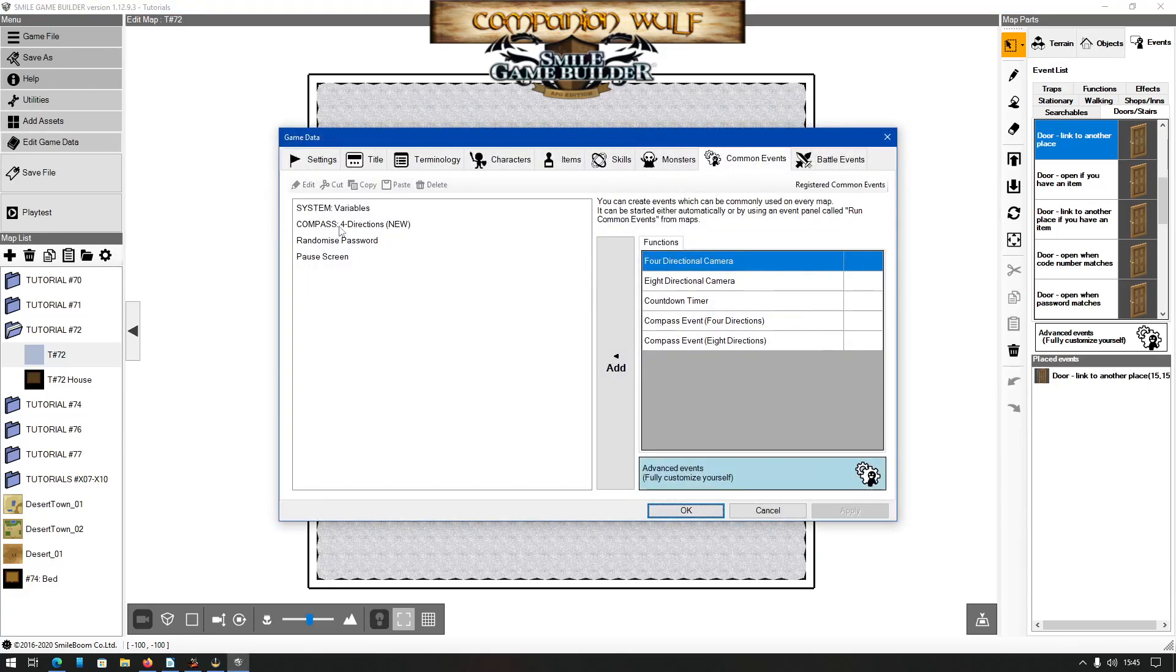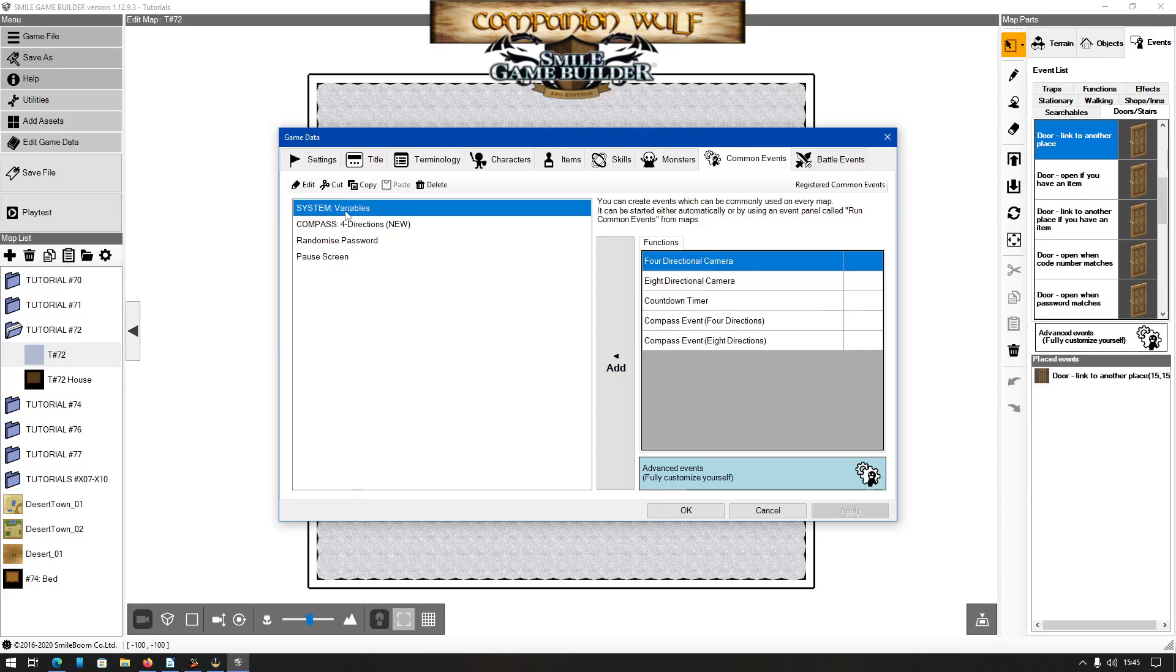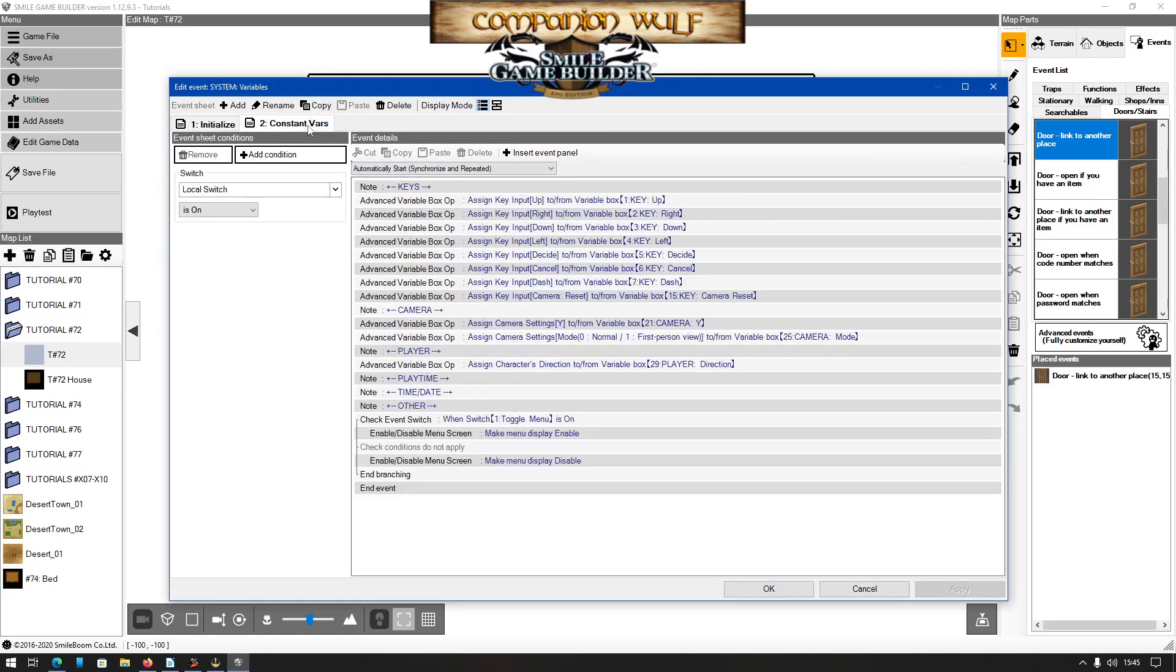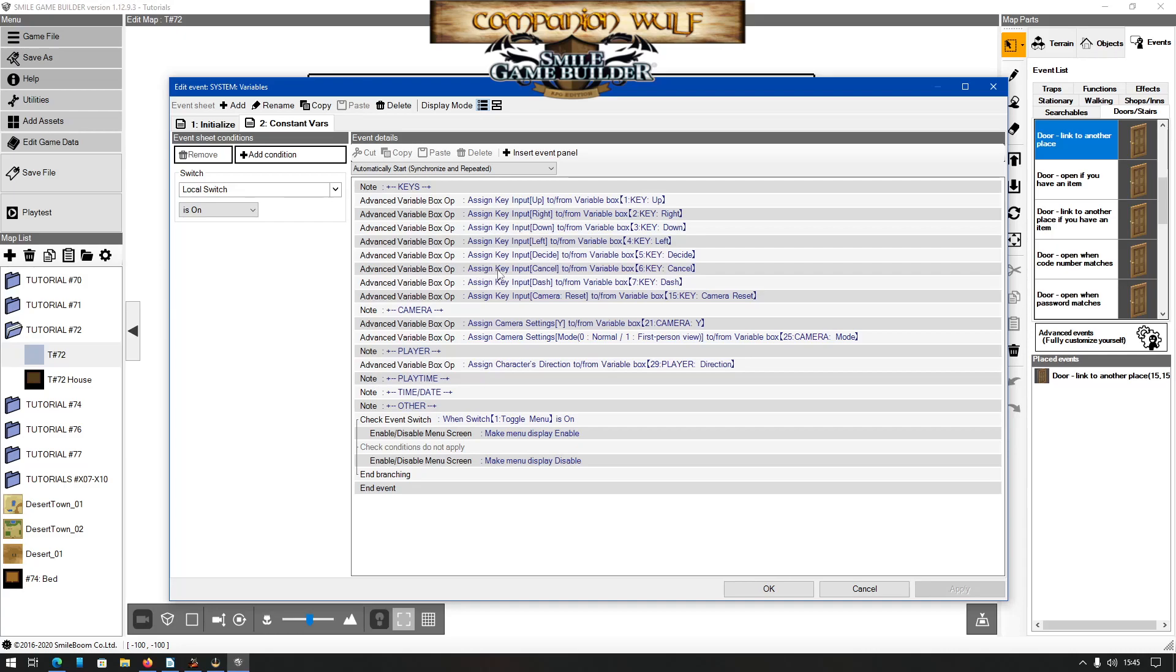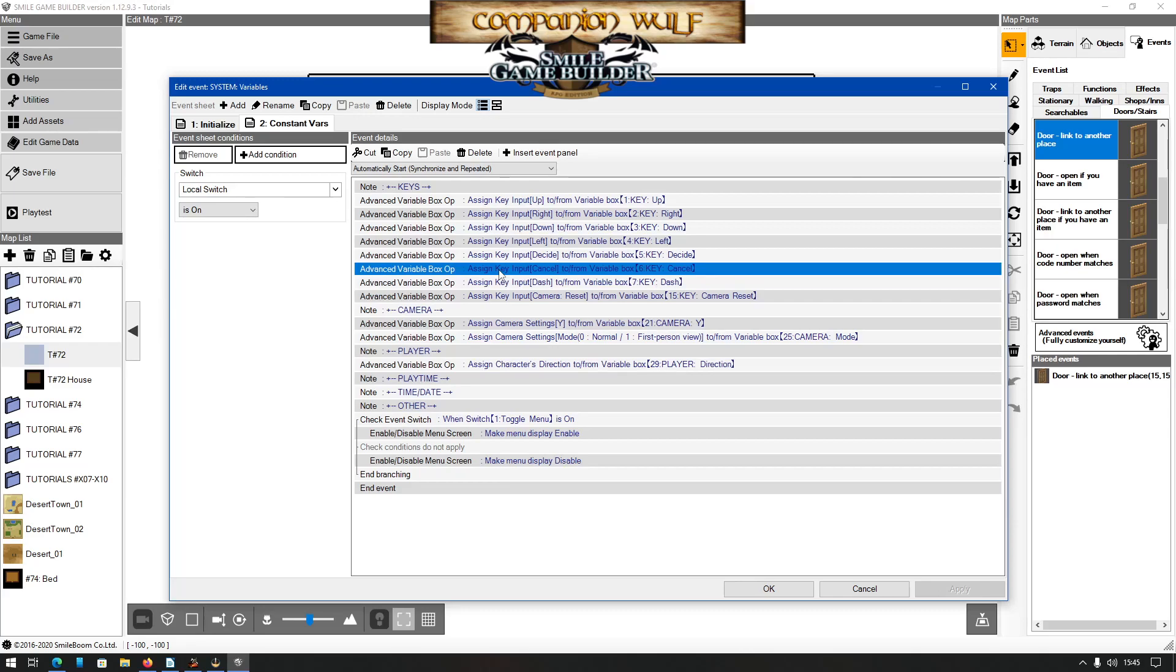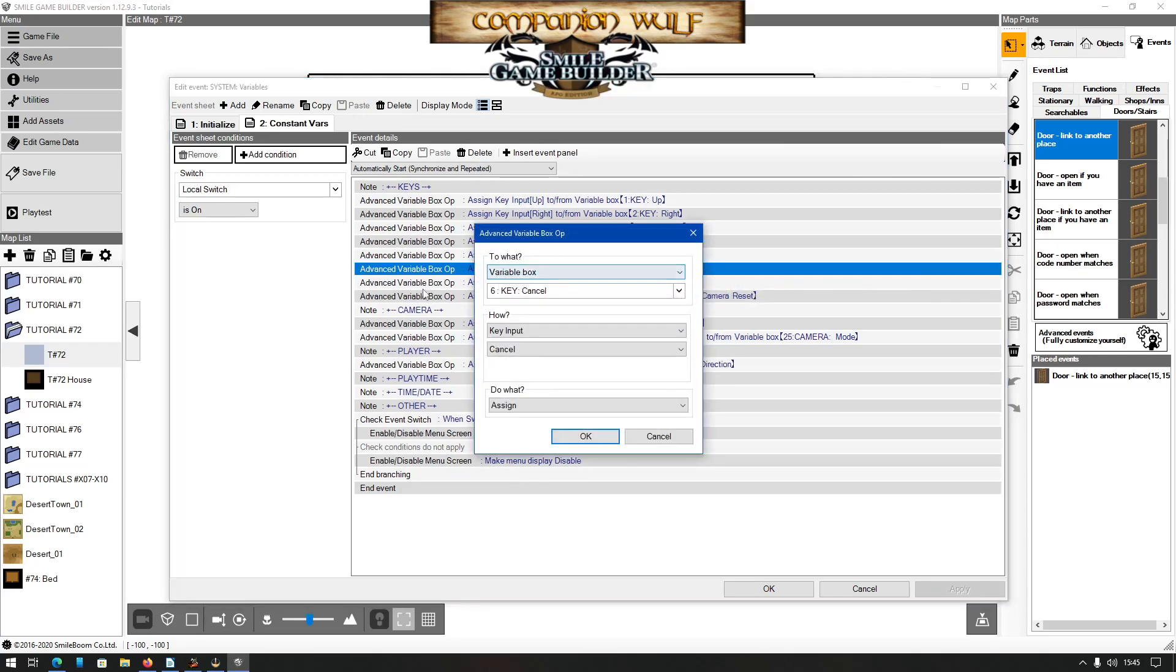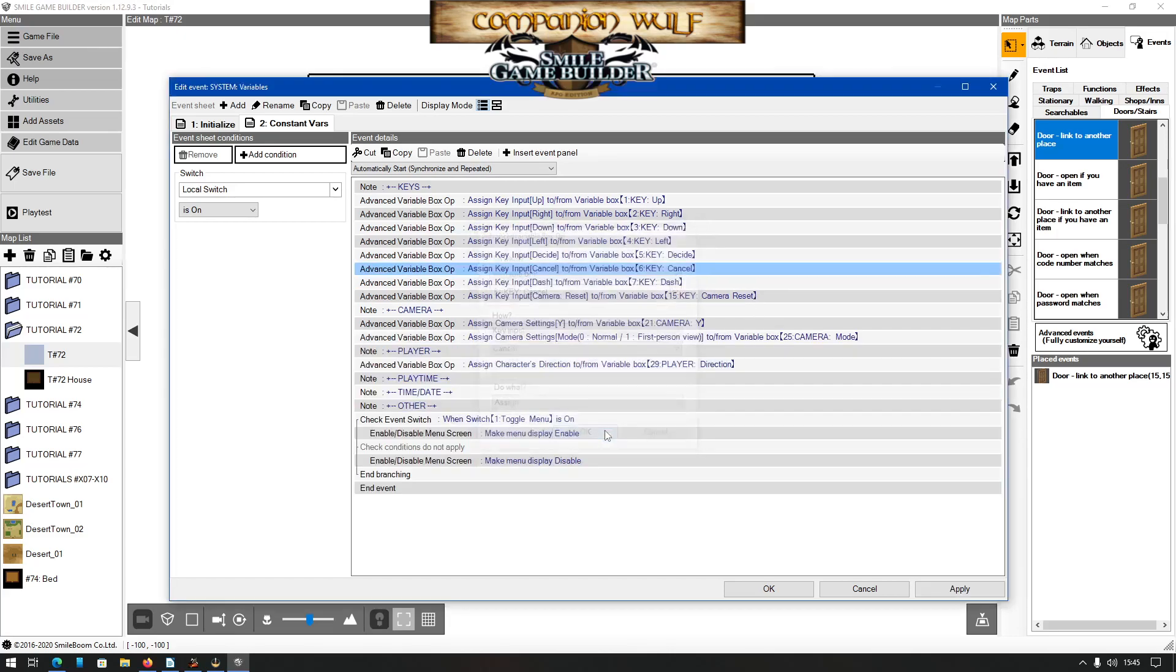Now, as many of you know by now, the first thing I do is create an event that will constantly check certain variables such as key presses in the background while the game is running. I've mentioned it many times in my tutorials, so I'll only touch upon it here, because the only one we need for this tutorial is the variable that is assigned to the cancel key, which can be used to call SGB's main default menu: X or Escape on the keyboard or B on the gamepad. And it is an advanced variable box, the usual thing, refer to my other videos.